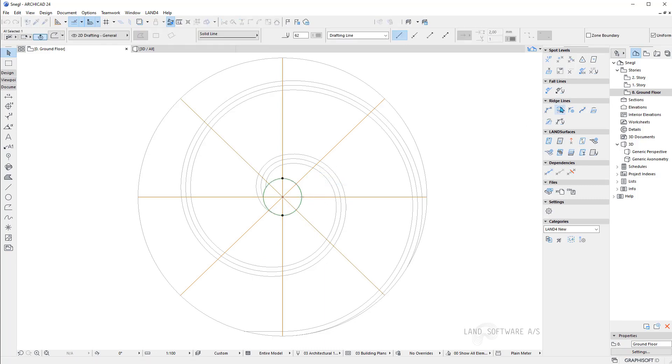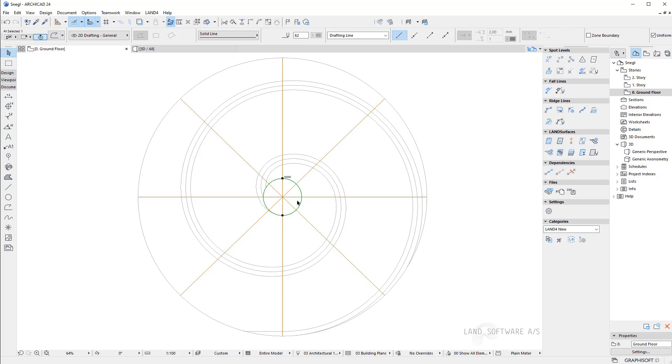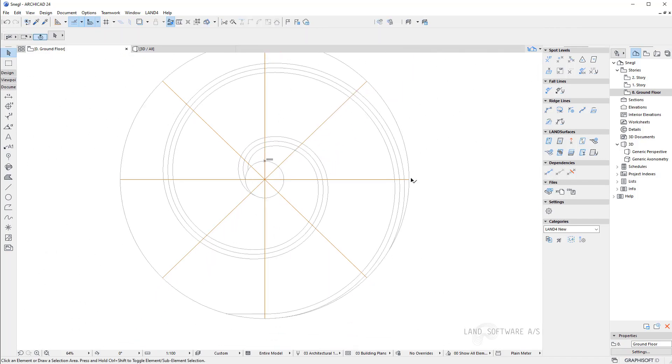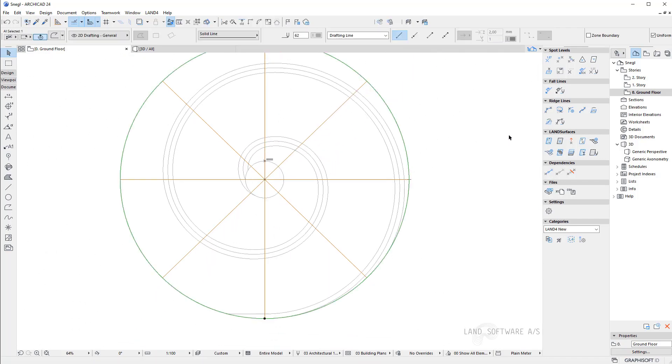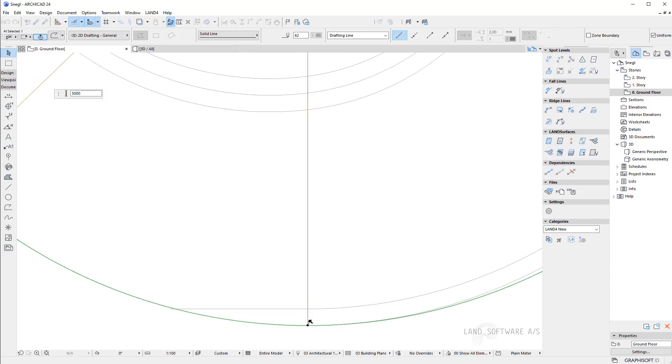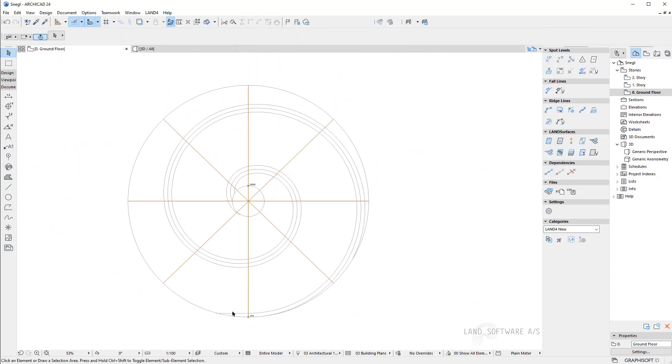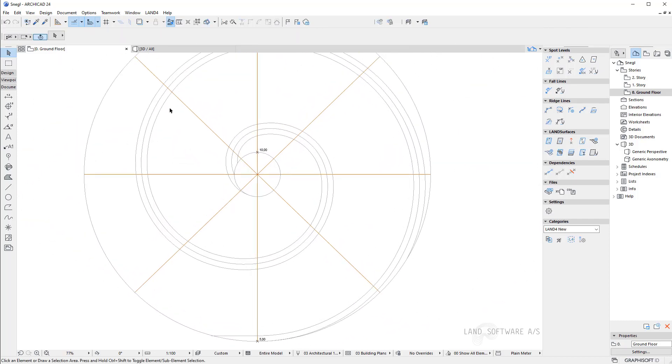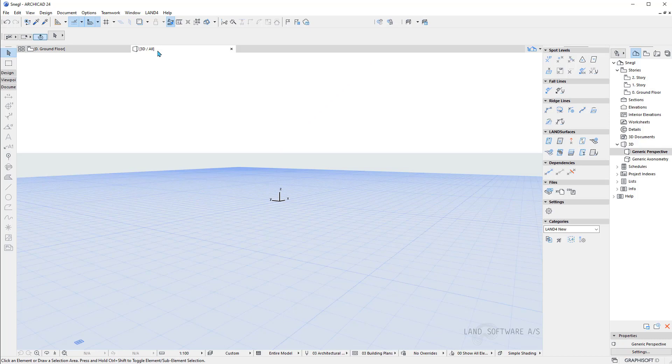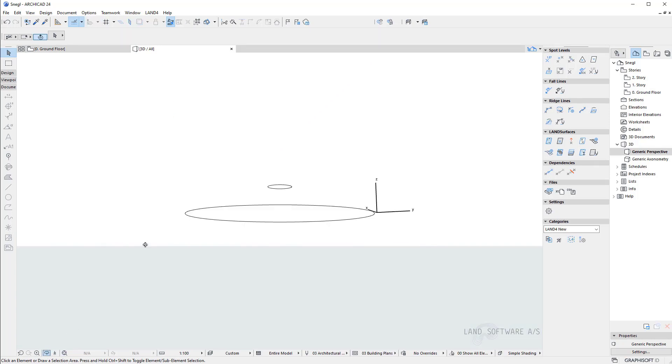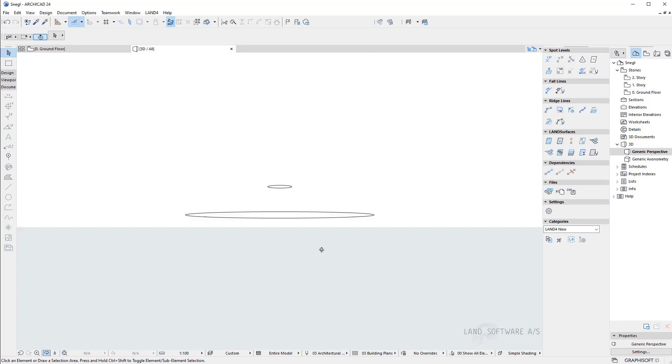So I will start by creating the top of the mound using a contour line and I'll place it at 10 meters. So this will be the top of our mound and then I will do the same and create a contour line at 5 meters for the bottom. Now that I have transformed the polylines into ridge lines we can see them in the 3D view and now we have the top and the bottom of the cone.